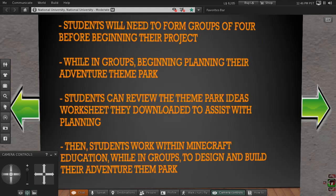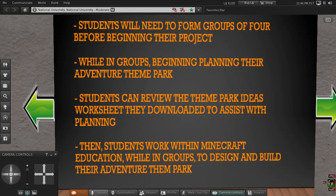Next, students will form groups of four and begin planning their business. This step is done outside of Minecraft Education — it's a way for them to create and submit a rough draft, which is due by the start of Week 2 of the project, enabling you to see if they are on track with the lesson plan. Please ensure the students are utilizing the resources they downloaded to assist them with ideas on how to build their theme park. After the rough draft is complete, the students will begin working in Minecraft Education to build their Adventure Theme Park business plan within their group. Please choose Next Slide.